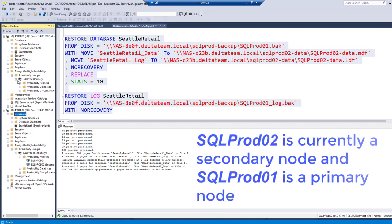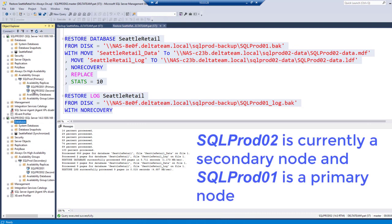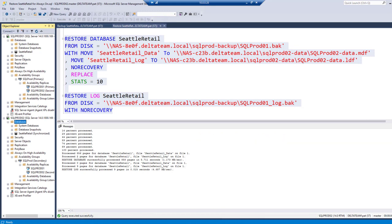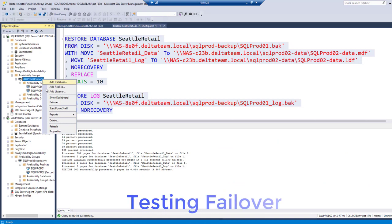SQLPROD02 is currently a secondary node, and SQLPROD01 is the primary node. Testing failover.